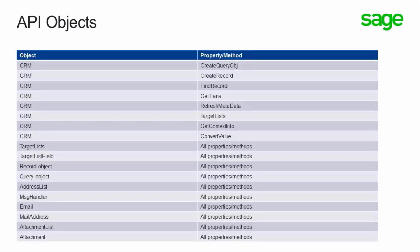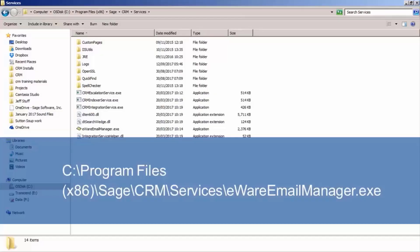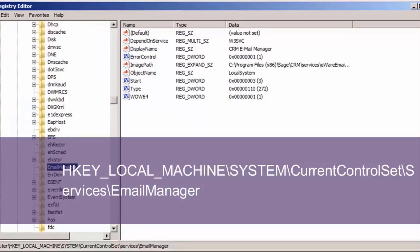The list of API objects that can be used in the Mail Manager is shown on screen, and the documentation describes how you can set the Mail Manager up to test it with the existing default templates. There is only one Mail Manager service installed on a CRM server. You can find the installation directory underneath C drive, Program Files (x86), Sage, CRM, Services, and then look for eware-email-manager.exe. The registry details are found underneath HKEY_LOCAL_MACHINE\SYSTEM\CurrentControlSet\Services\EmailManager.